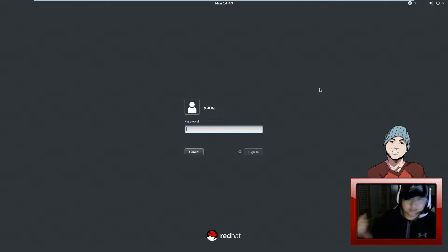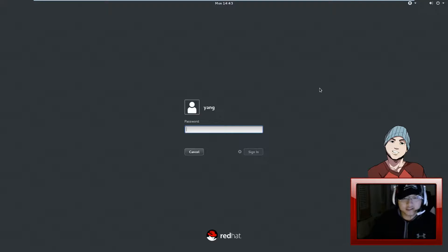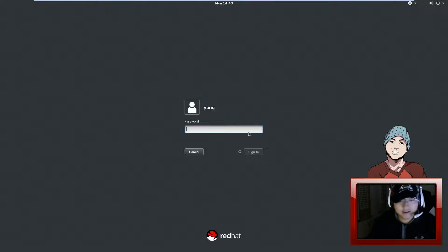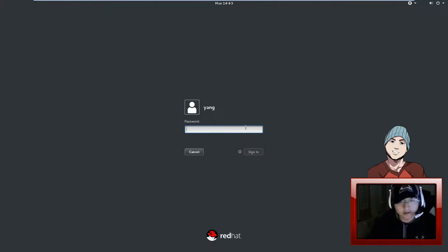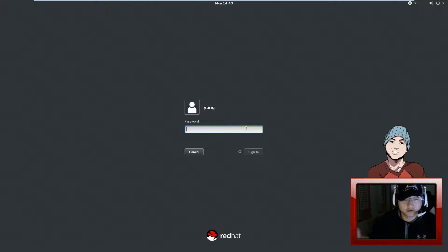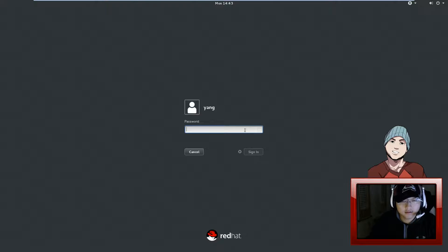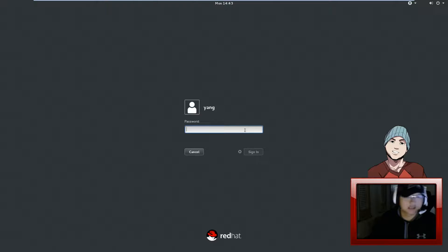Hi guys! Welcome again to the GaloreServers.net Entertainment! But this is really not entertaining unless you think installing a new theme for your Linux is fun, in which case, great!